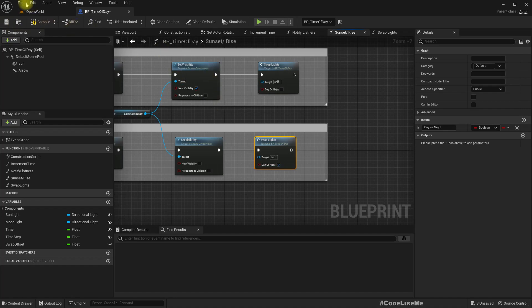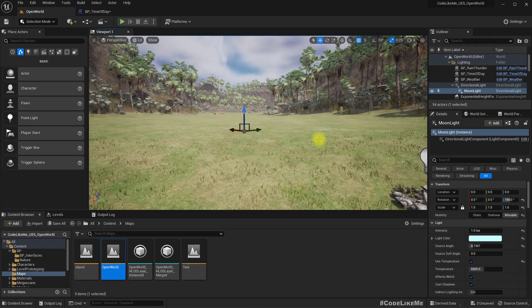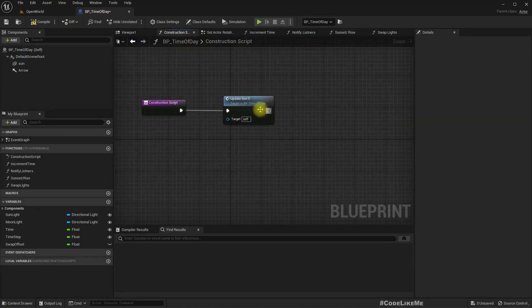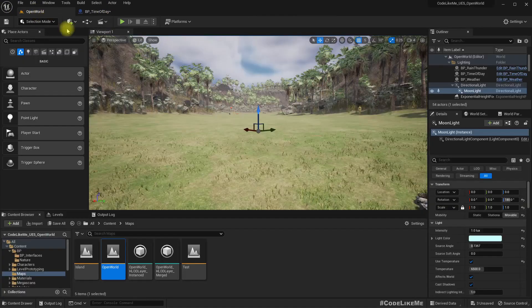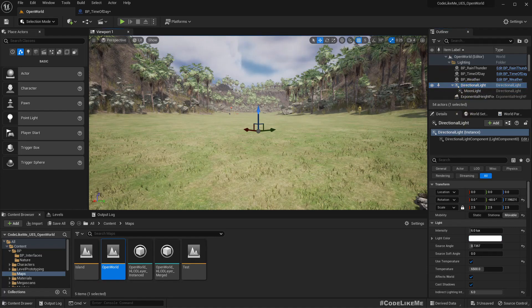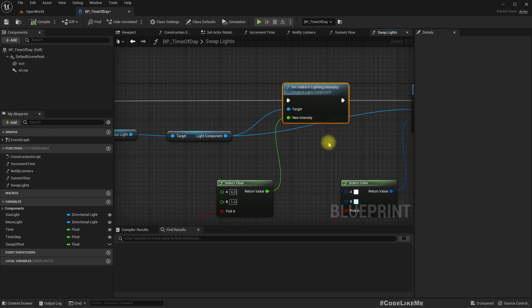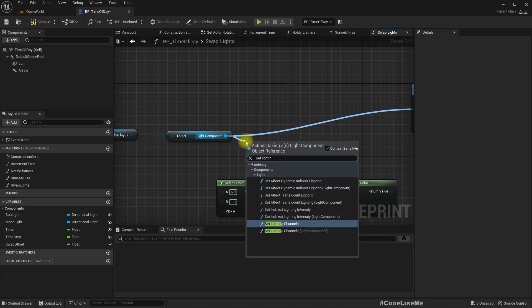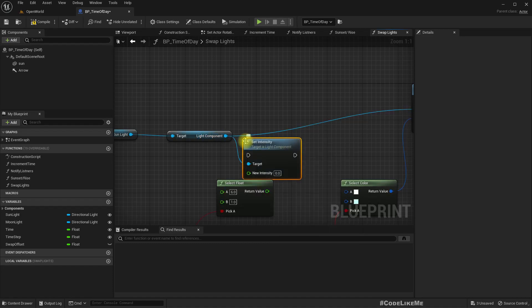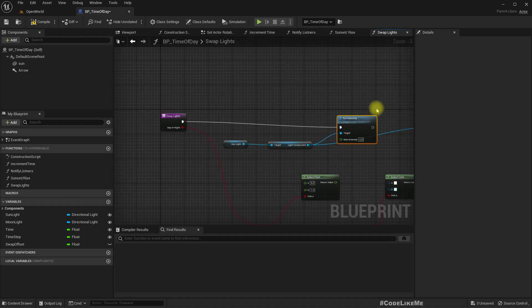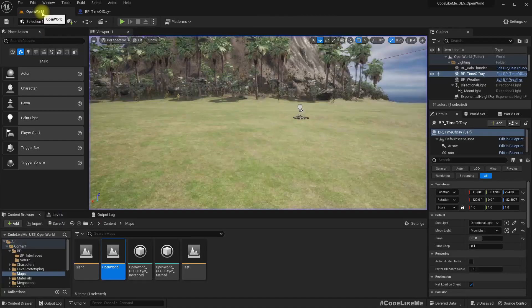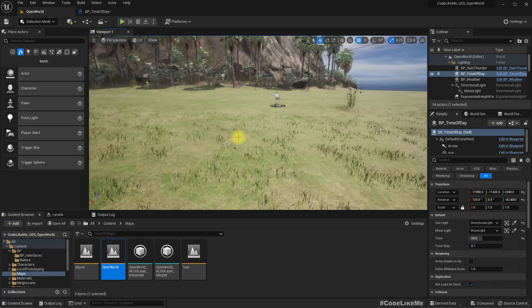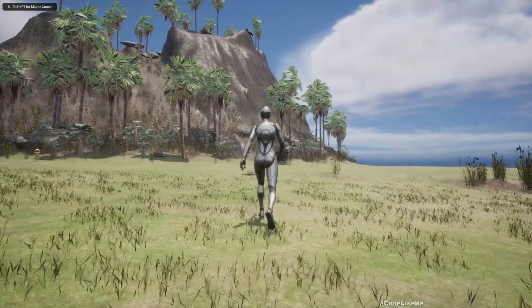I think this might give me trouble in the editor time because I have this construction script called update sun. Let's see. Here we have the wrong parameter, it's not indirect. Set light intensity. Time step 0.1 so this will go pretty fast, easier for us to test.